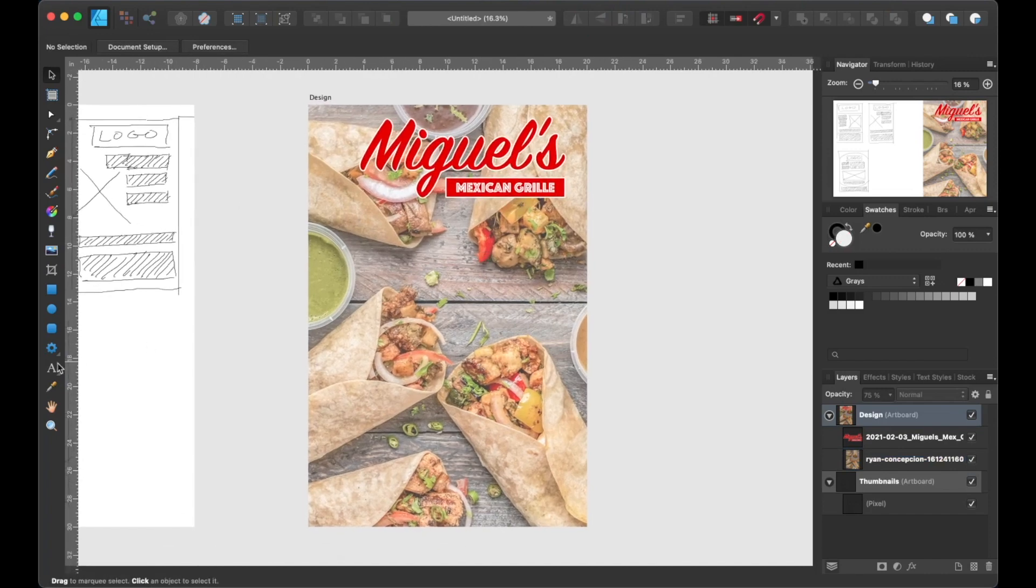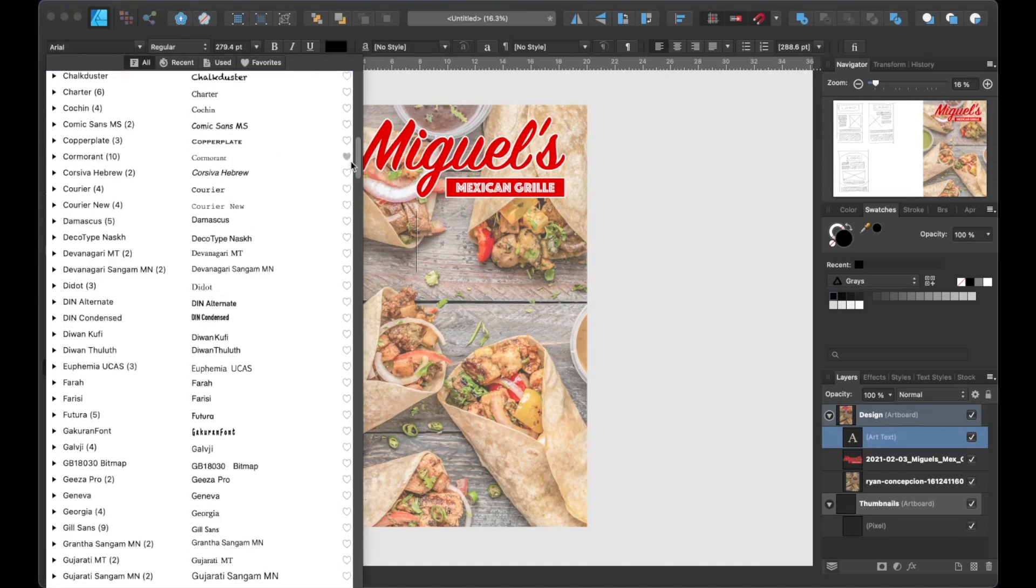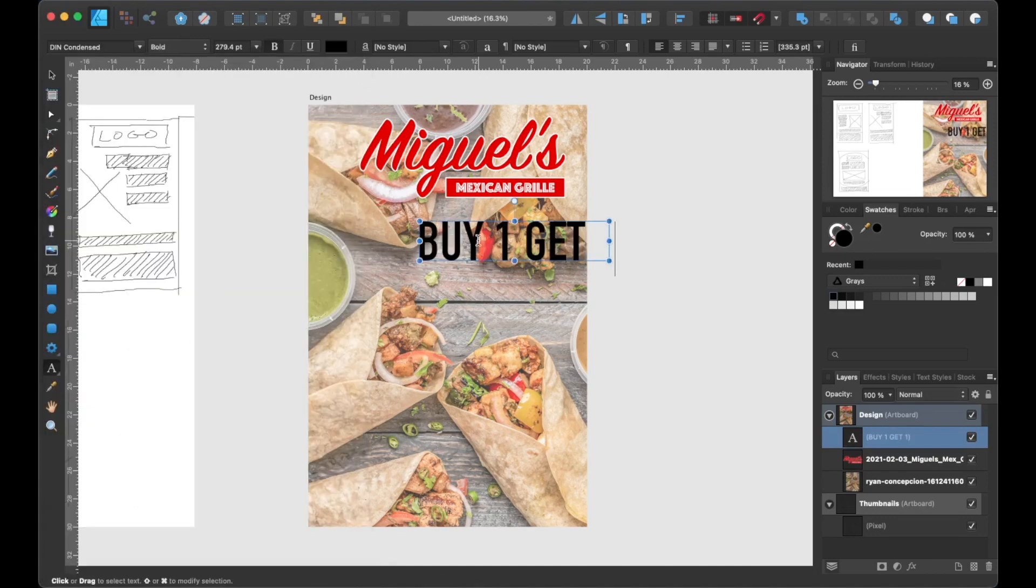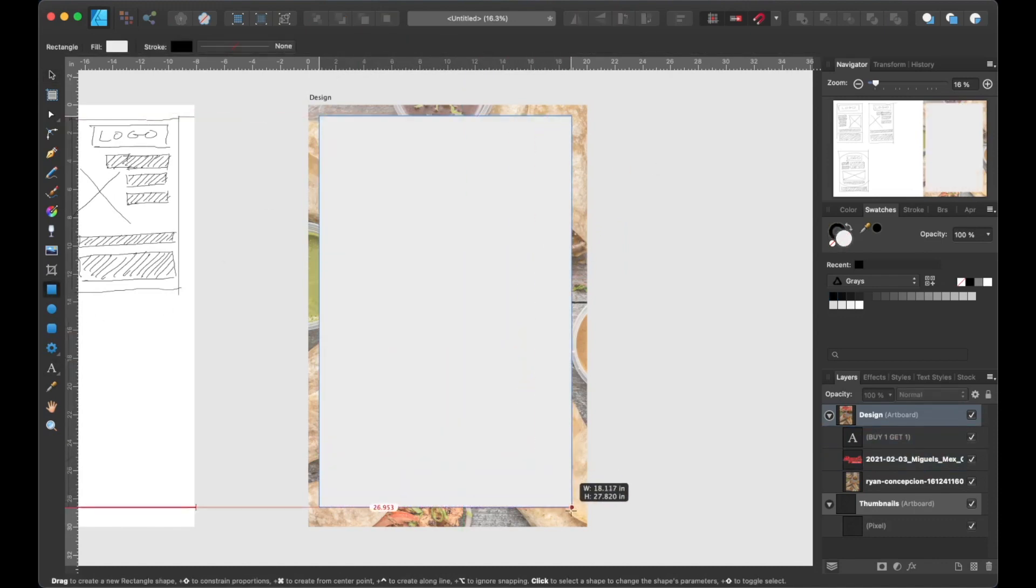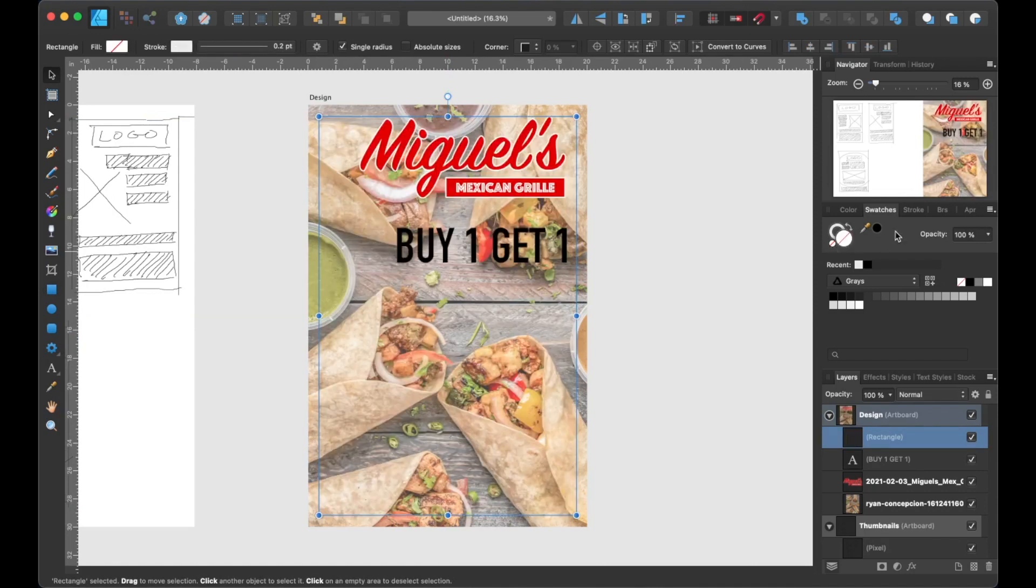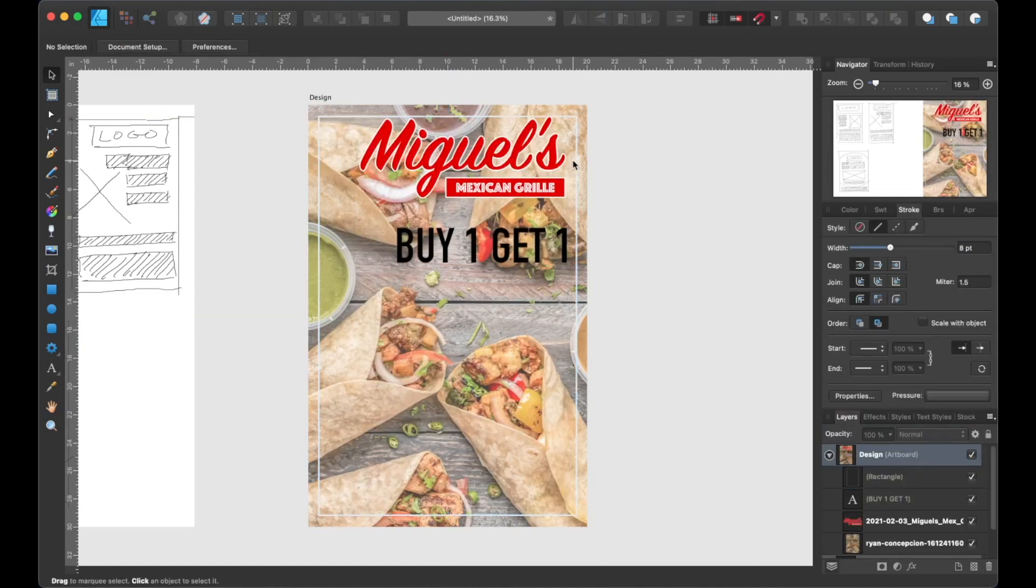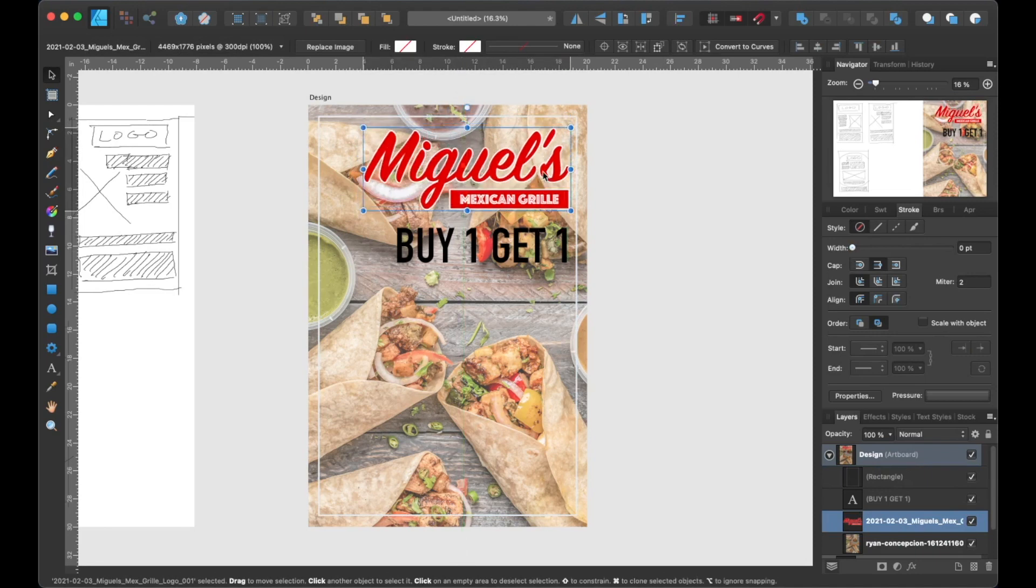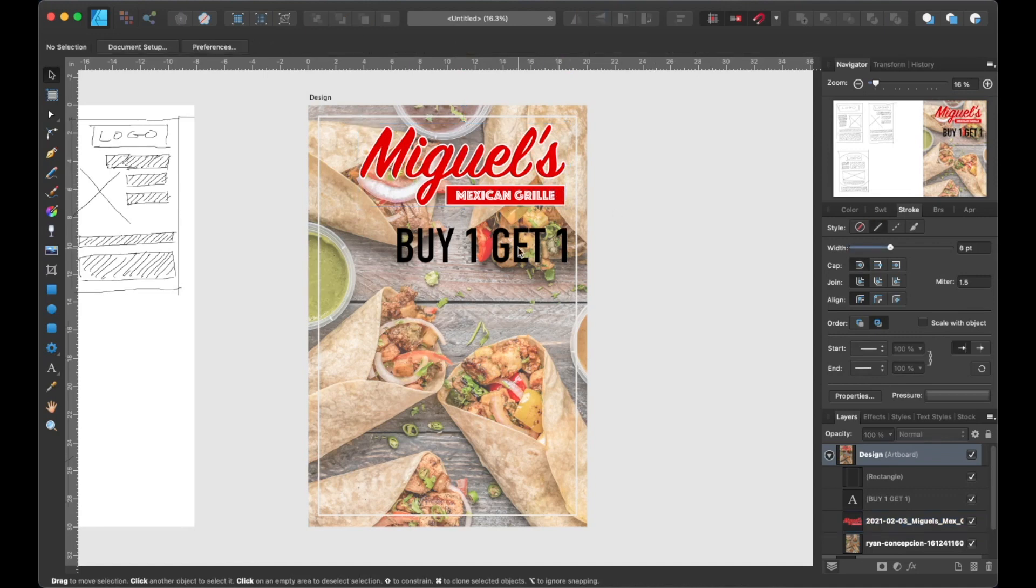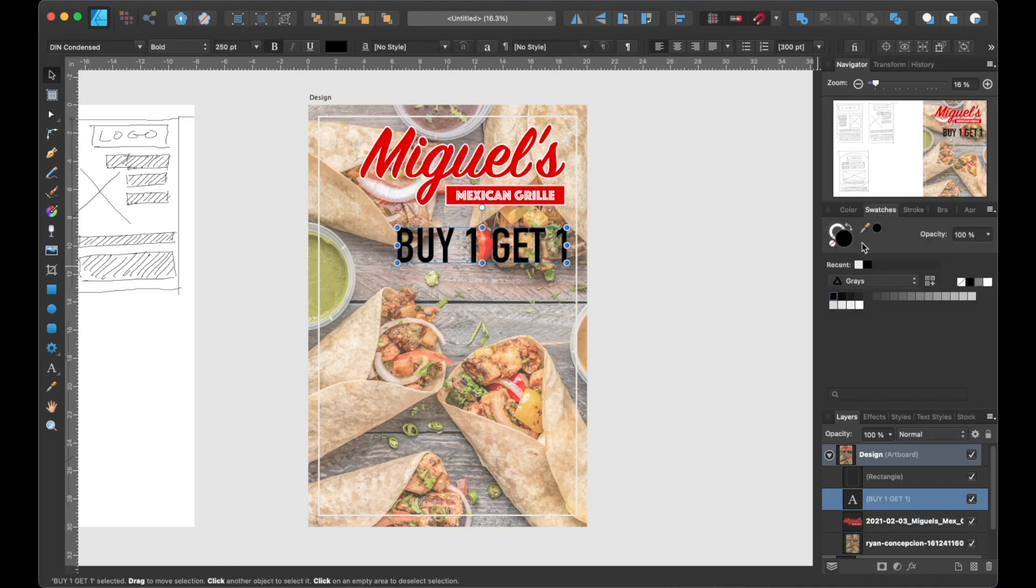Now let's add the buy one, get one text. Before we continue adding more text, let's add a frame for this poster by simply creating a rectangle shape and turning off the fill color. And then let's give it a stroke of eight points. All right, let's get back to adding and editing the rest of the text. So I'm going to speed this part of the video up and I'll check back with you shortly.